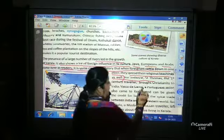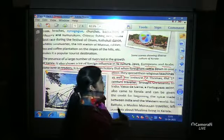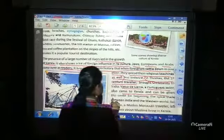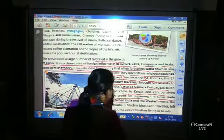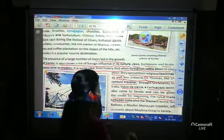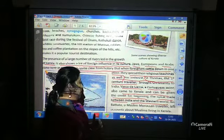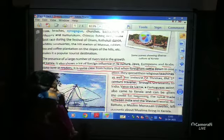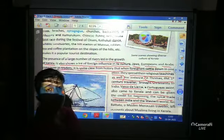Saint Thomas, a first-century traveler, brought Christianity to Kerala and to India. Vasco da Gama, a Portuguese sailor, also came to Kerala and is given the credit for beginning the spice trade between India and the western world. So through these connections, spices were exported and imported between Kerala and the western world.